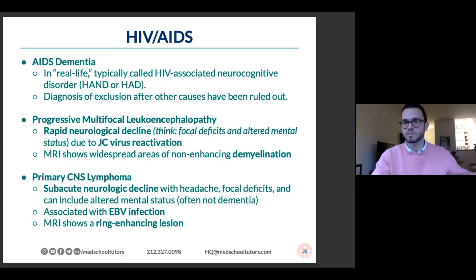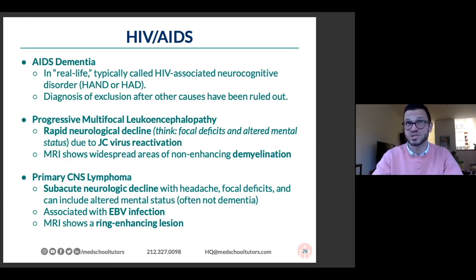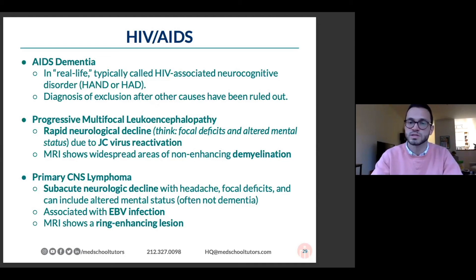CNS lymphoma can be multiple, but that's the distinction that's most helpful from an imaging standpoint. Distinguish those two on tests.